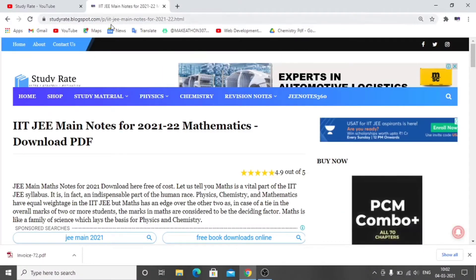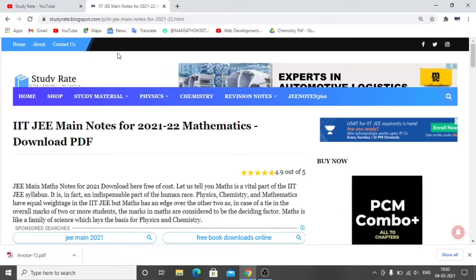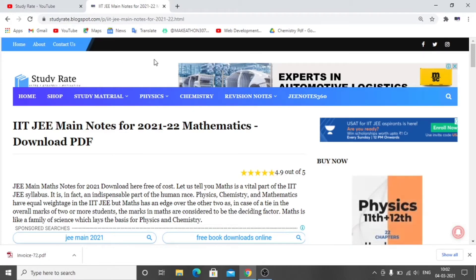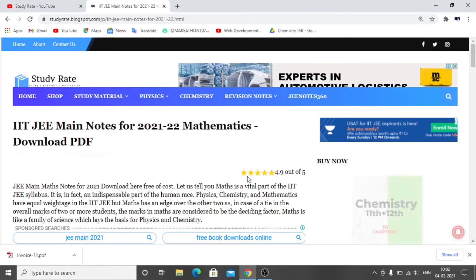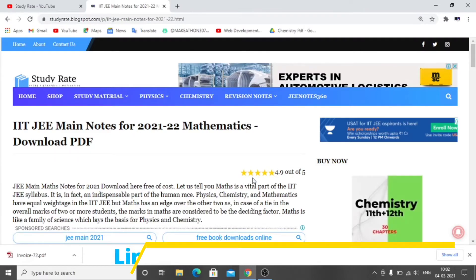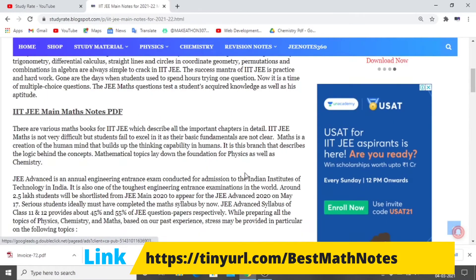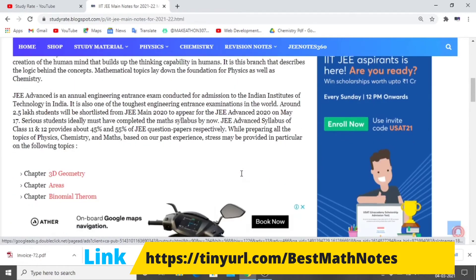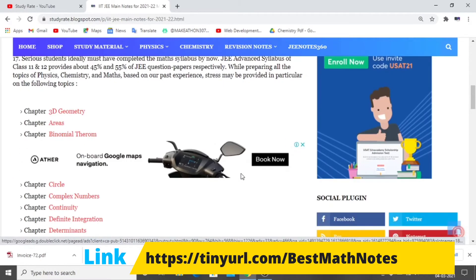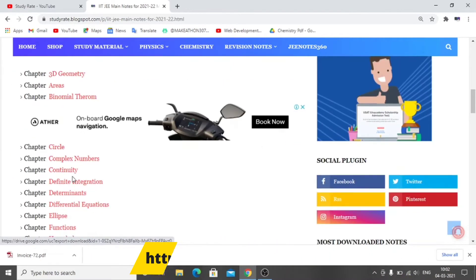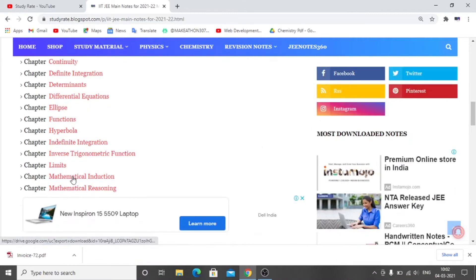To download these notes, you will get a link in the description. When you click on the link, you will get some kind of interface. You have to scroll down and you will find the list of PDF chapters. You will click on any chapter and your file will download.